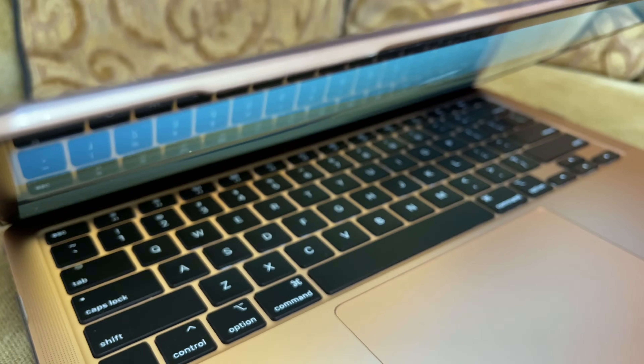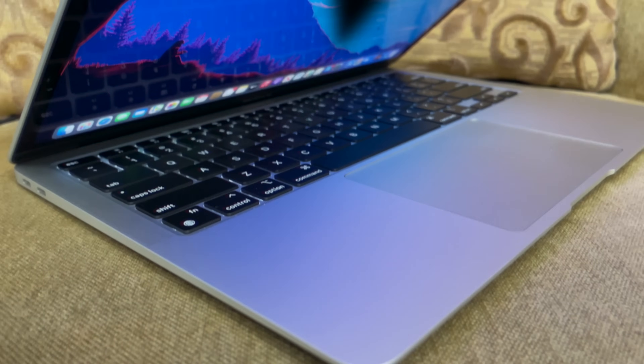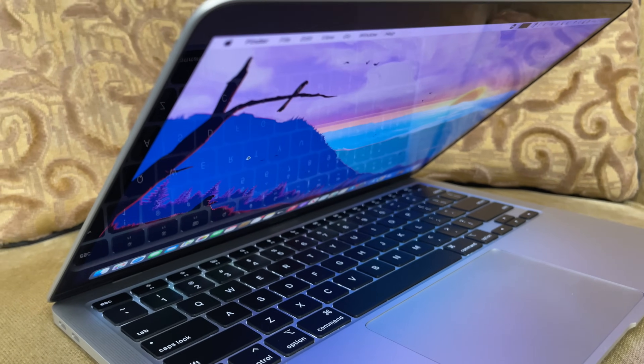The trackpads feel identical on both laptops. I don't think Apple changed anything, and honestly they don't need to — they still feel super high quality. The haptic engine and feedback appear to be exactly the same, so you're not missing out on anything whether you have the M1 or the Intel version.